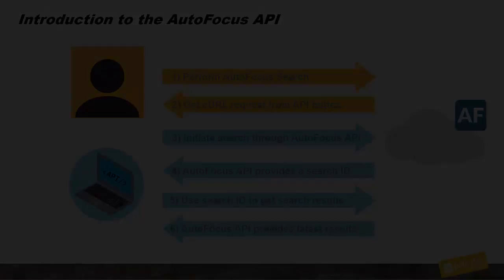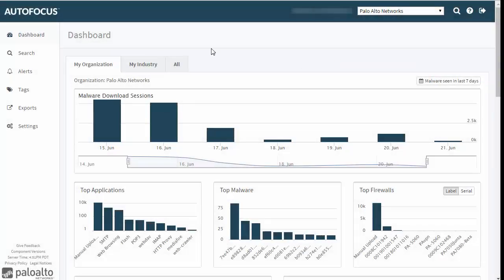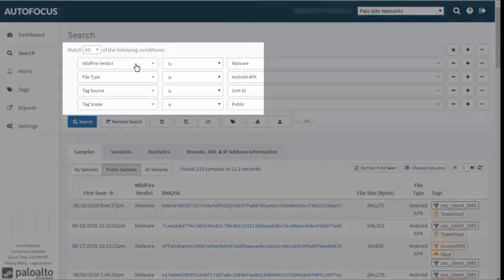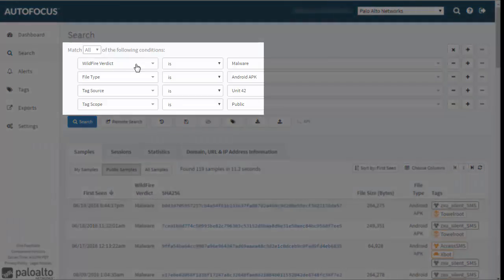To get started, log on to the Autofocus portal and navigate to the search editor. Let's start with an example search for all public Android malware samples tagged by Unit 42. To do this, add search conditions that describe the WildFire verdict, file type, tag source, and scope of the sample.